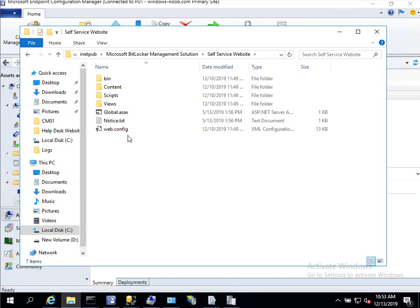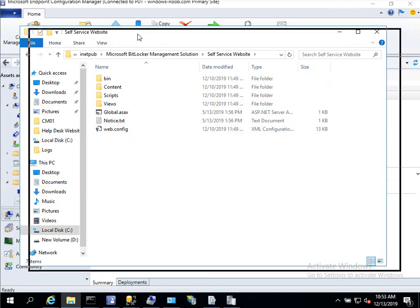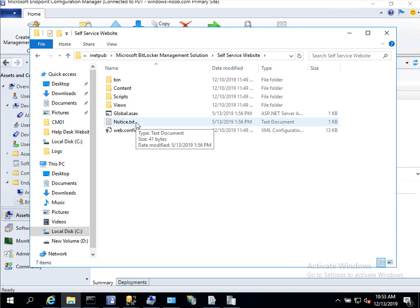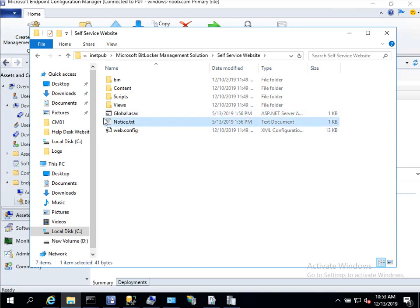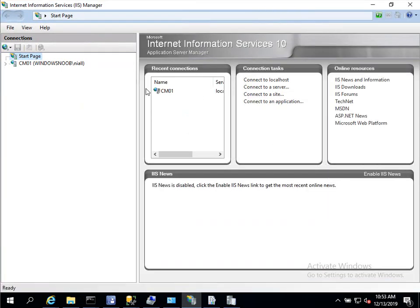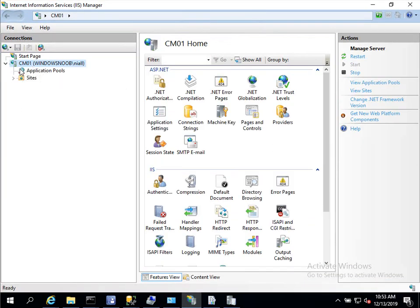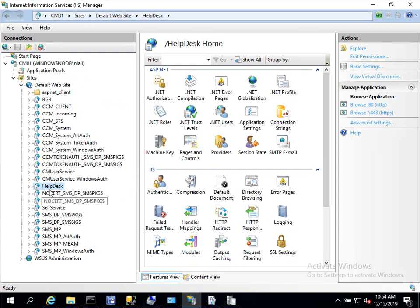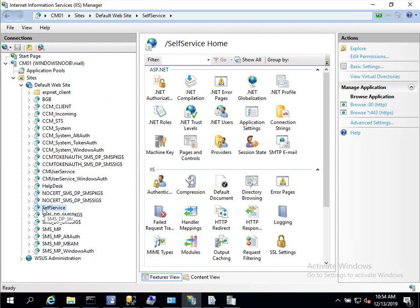Now you will remember that there was a notice.txt but of course there was also the company name. So what we want to do is we want to change both the notice and the company name and another option. So to change the company name we need to start up Internet Information Services and we're going to expand our sites, expand the default site and you will see here that we've got the help desk application or web service and we also have the self-service one.